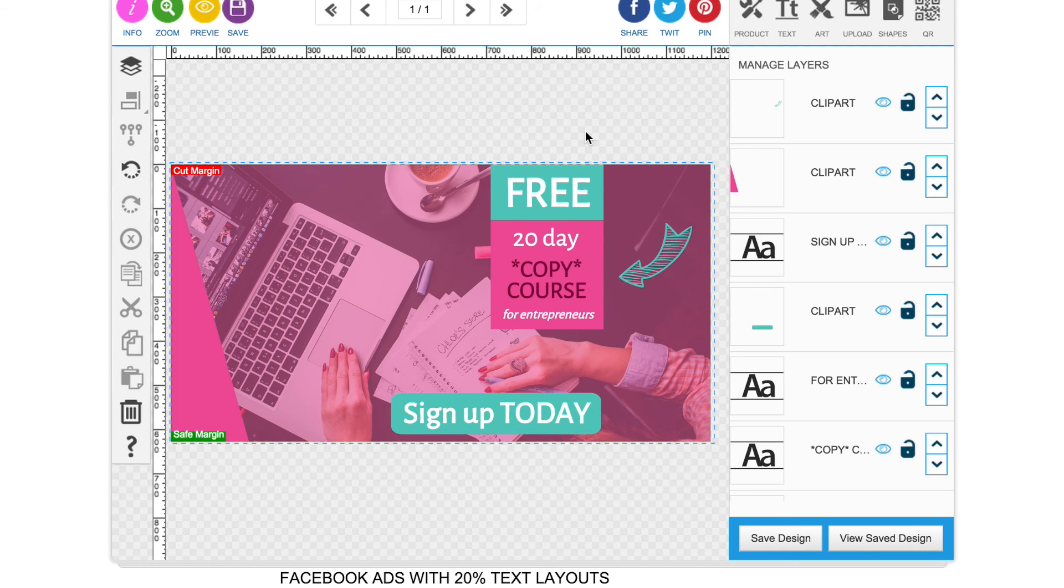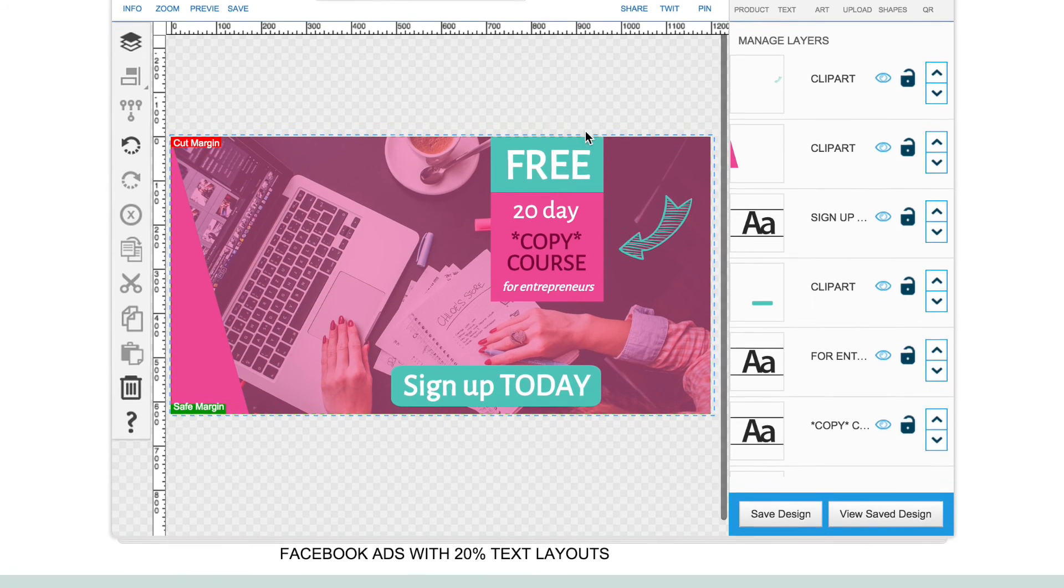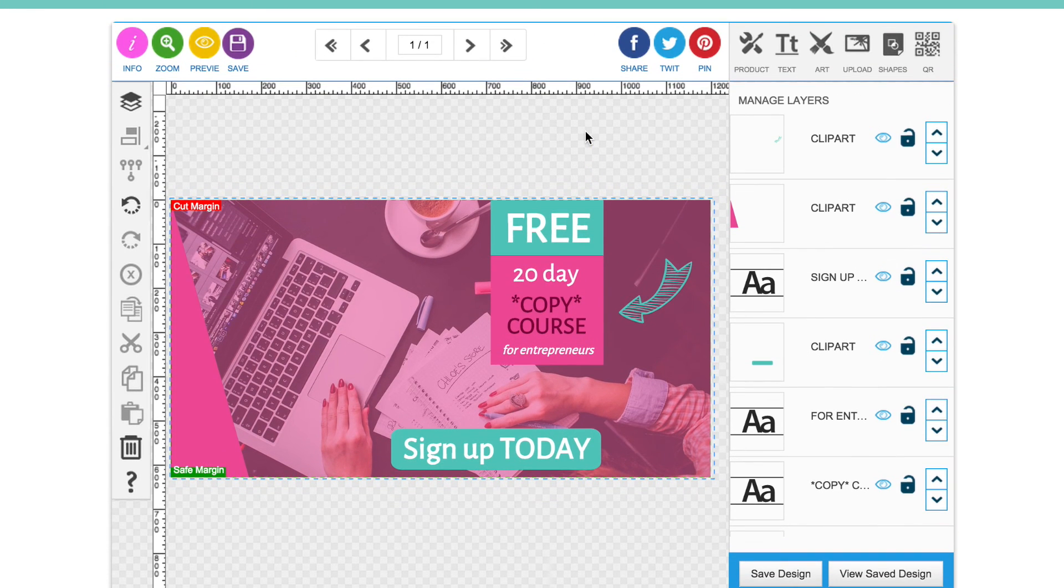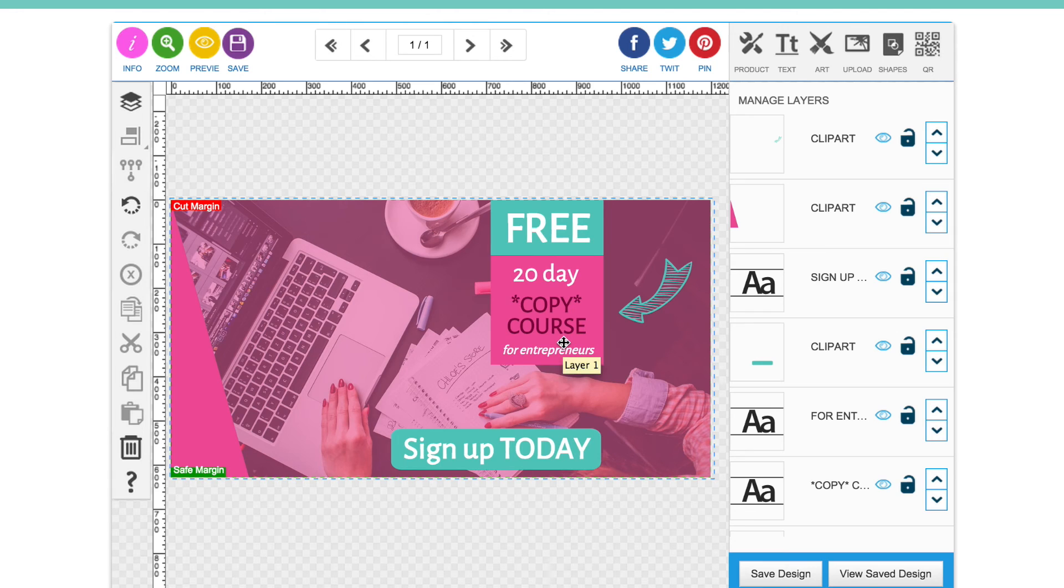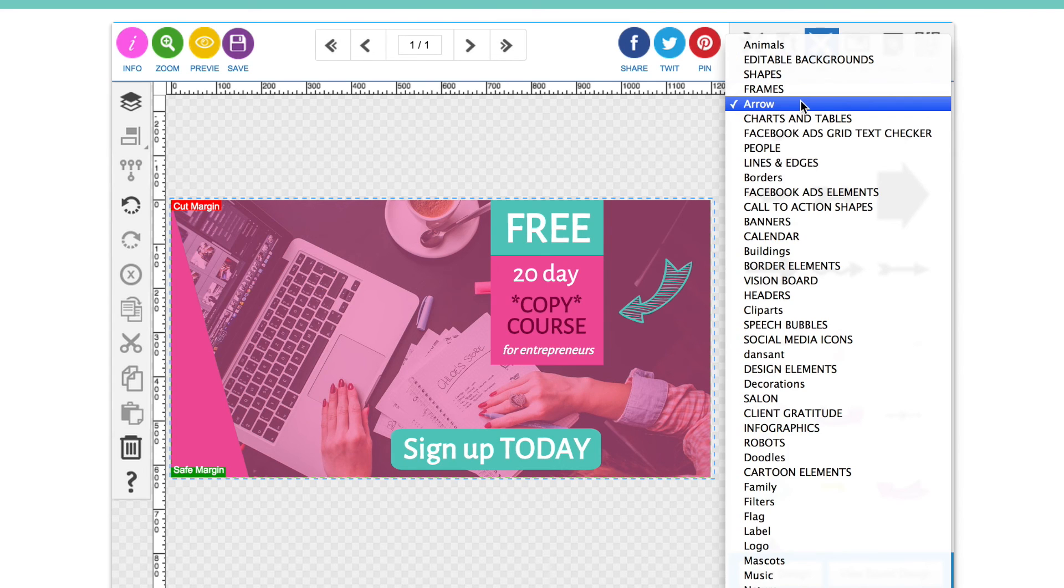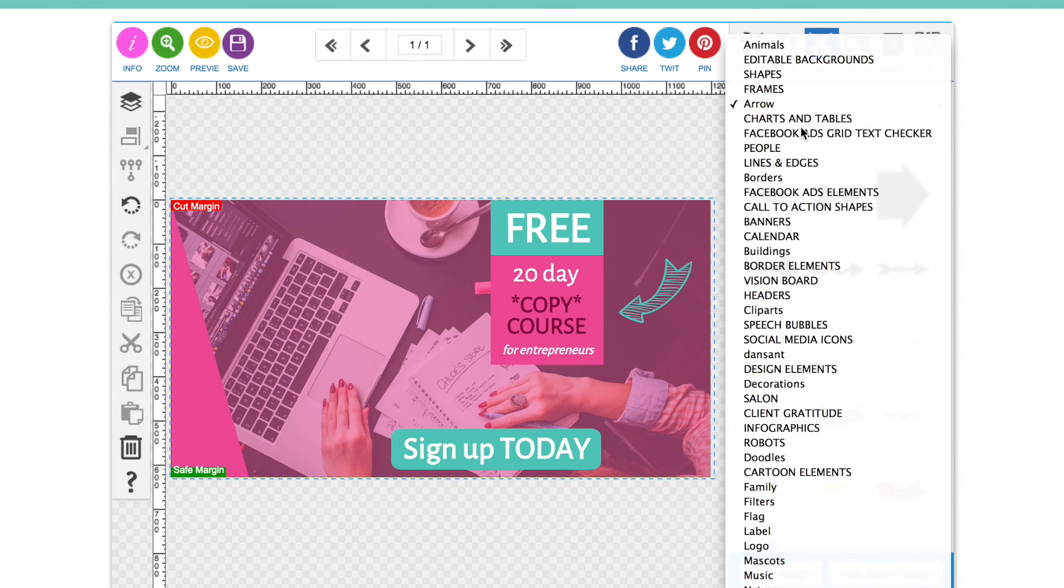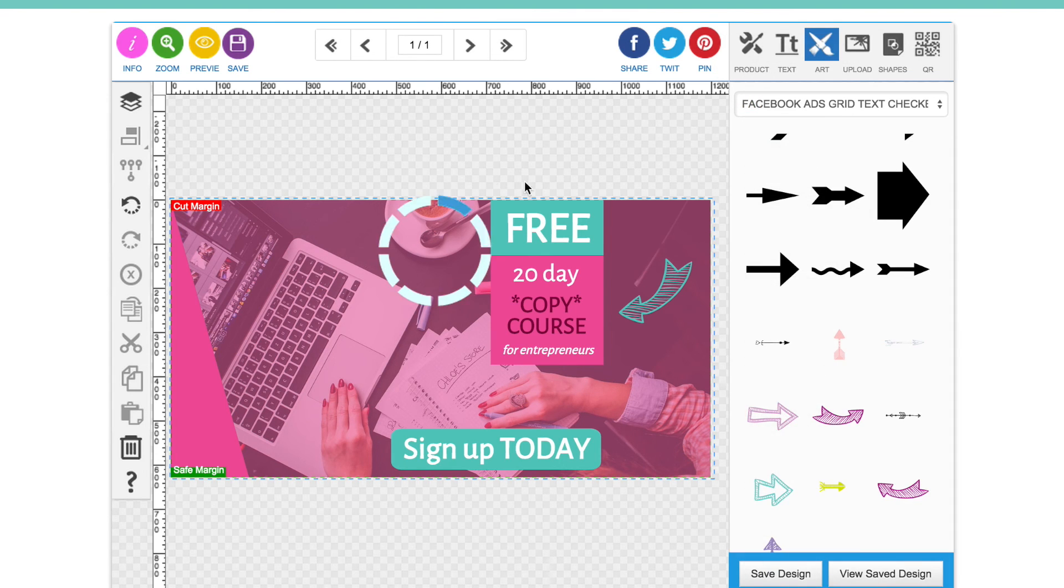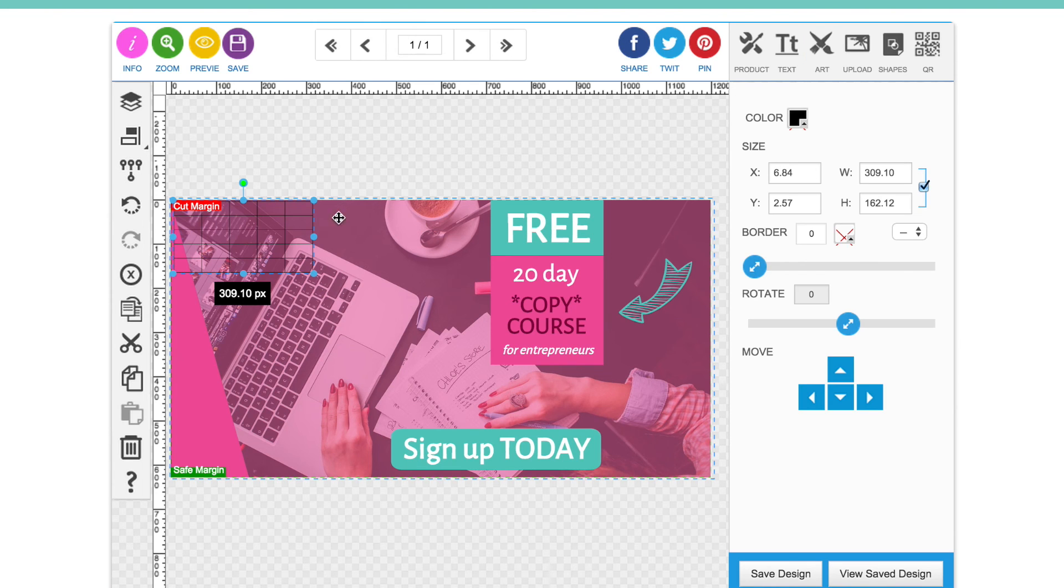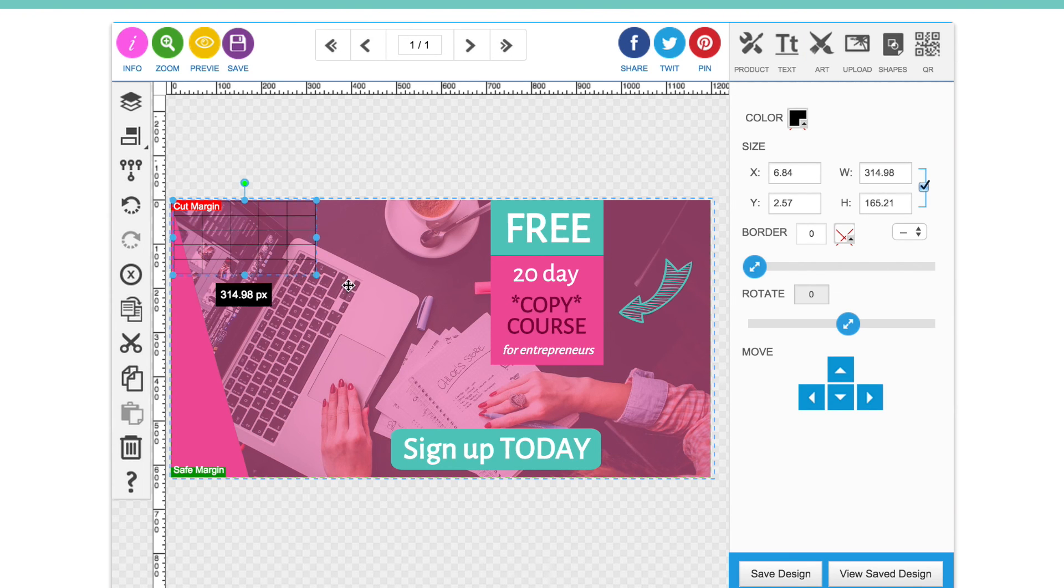Okay, so that only took a couple of minutes. Really quick and simple to do. Obviously you can change the text if you want to, play around with the fonts, play around with the colours. Then at the end, before you download your Facebook ad, I would just recommend adding the Facebook grid text checker to your advert. It's in the arts section there.